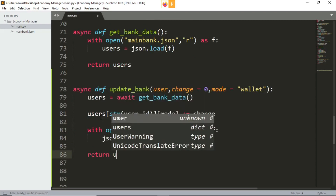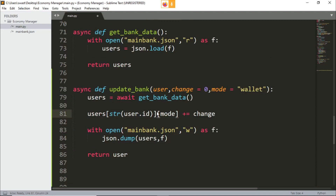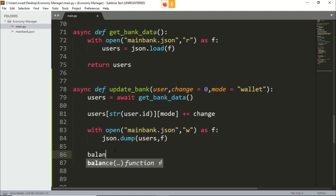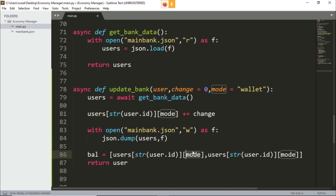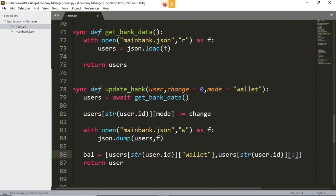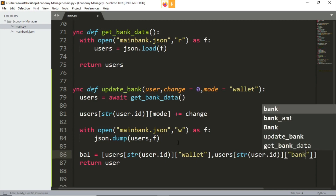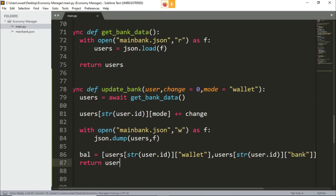We'll return the new users list. Let's make a variable called bal, and it's going to be a list of the wallet and the bank that we have. So it's going to be the wallet and the bank. We just return this so that we'll be able to find the amount of money they have after the change is done, or we can just simply get their bank details. So this is the helper function.